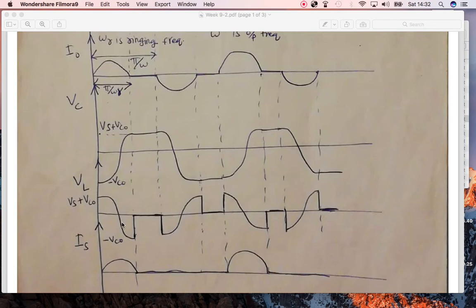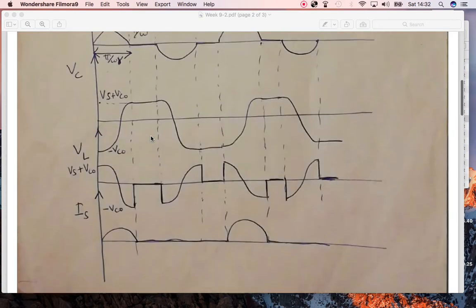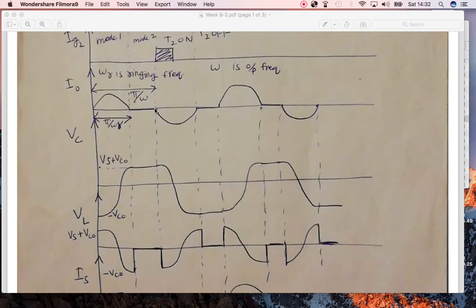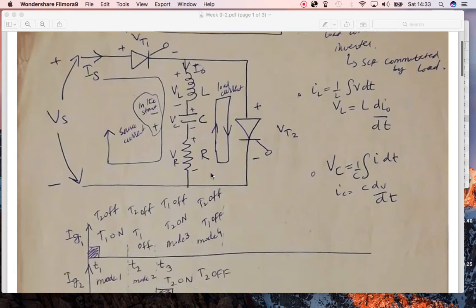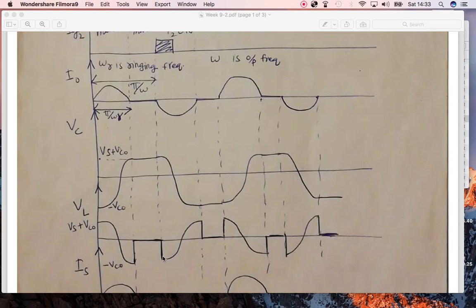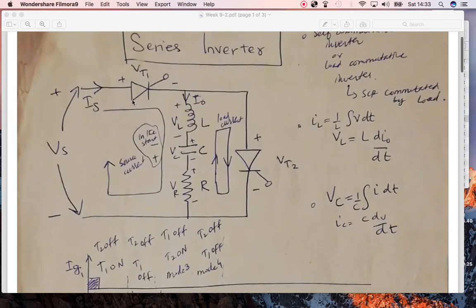The voltage of the inductor decreases because there is a change in current occurring. When the current reaches zero, the inductor voltage will also be zero — since inductor voltage depends on the rate of change of current, L di/dt, so if output current is zero, inductor voltage is zero. When T2 is on and T1 is off, the capacitor discharges, its voltage drops from a higher value to a lower value, while the inductor voltage increases, and this cycle continues.